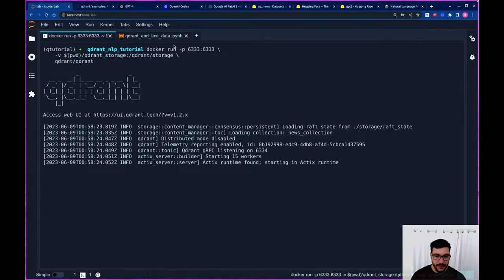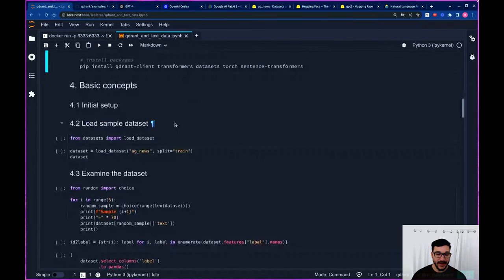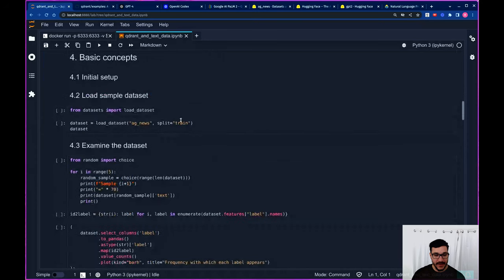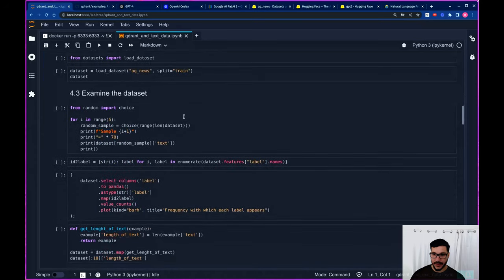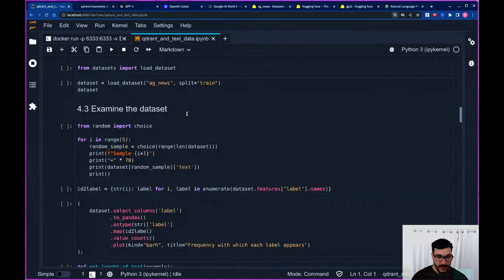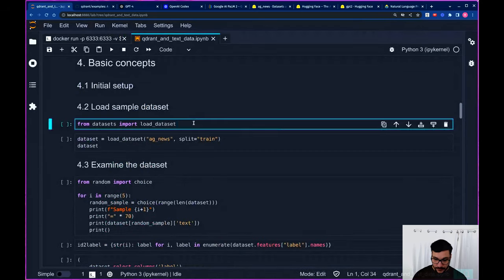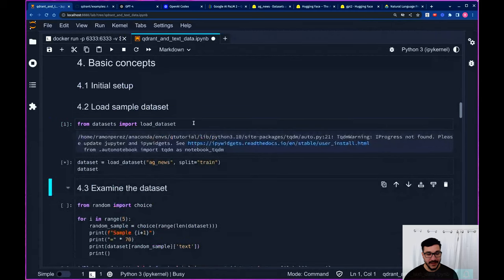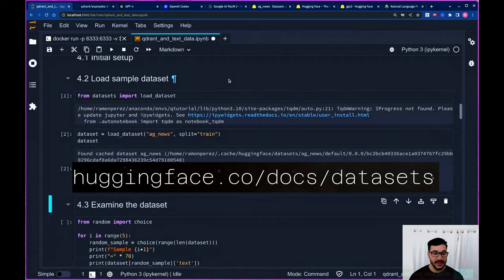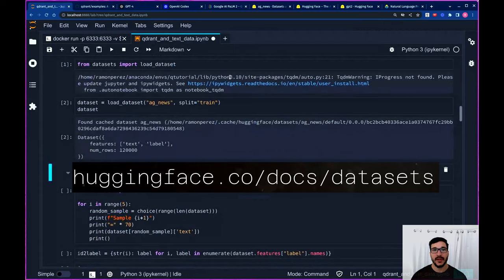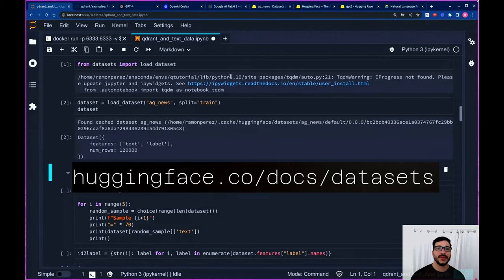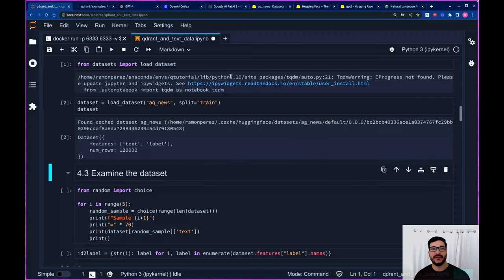So now I have Docker running and I went ahead and installed all of the dependencies needed before starting this notebook. The first thing we're going to do is load the datasets. The load_dataset function from the datasets library from the Hugging Face team — I like to call the datasets library the pandas for unstructured data. It has a lot of useful functionalities that help us shape and reformat unstructured data such as audio, images, text, and so forth.